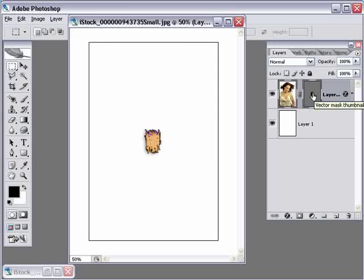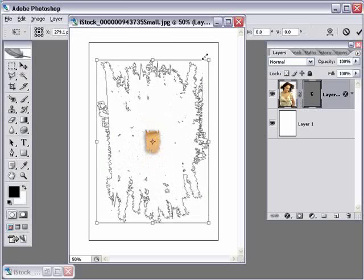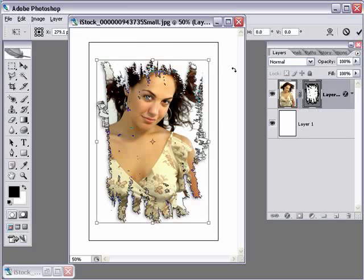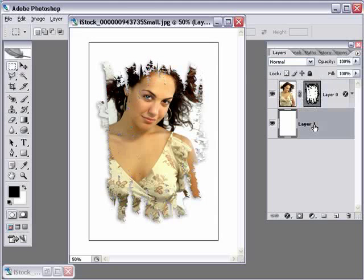But now, press Control or Command-T again. And then make it large again. Watch what happens. See? It still retains all that crisp edge quality that I had the first time when I pasted it in. So that's why it's a cool technique to be able to use Illustrator to create these edges because you get a lot more flexibility.